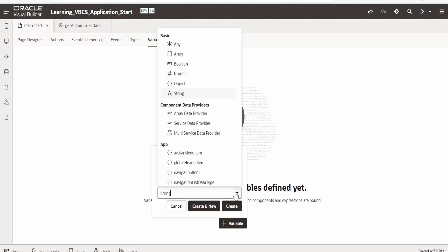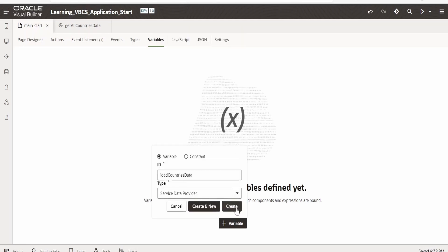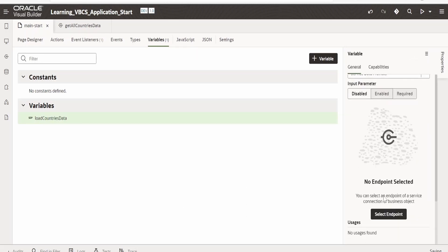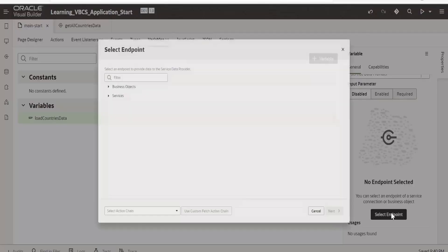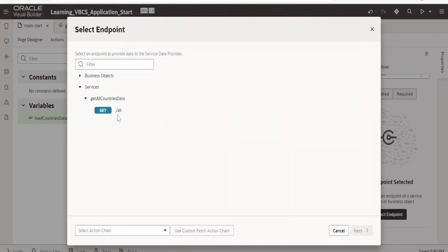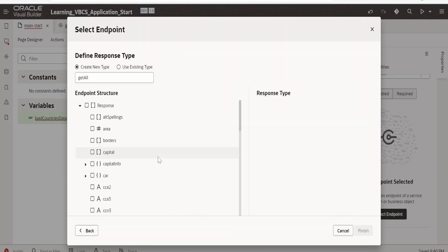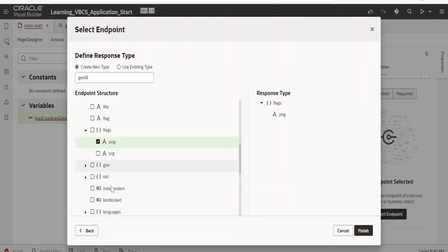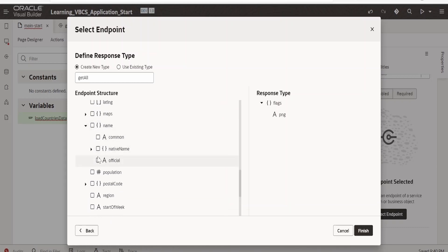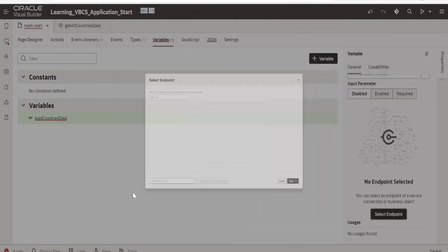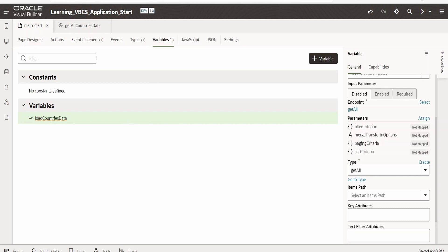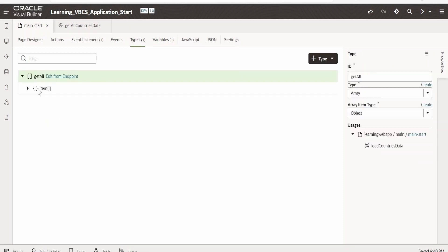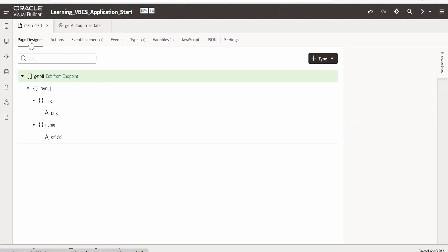This variable will be of type SDP (Service Data Provider). Click Create. With SDP we can make a call to any endpoint. Click 'Select Endpoint', expand Services, expand 'Get All Countries', click on 'Get', select 'All', and click Next. From the response we are interested in the PNG flag and the name (official name). Click Finish. Our SDP is created. If you expand the SDP type you'll see the two fields we selected: PNG flag and official name.